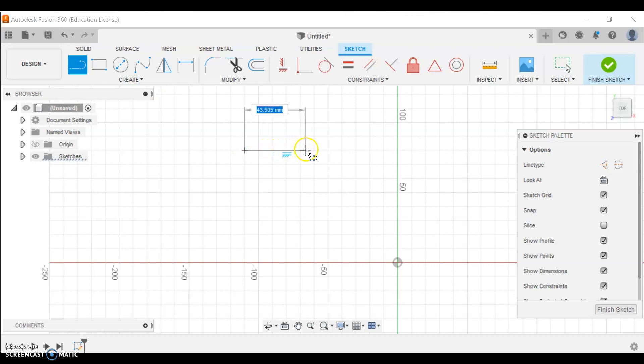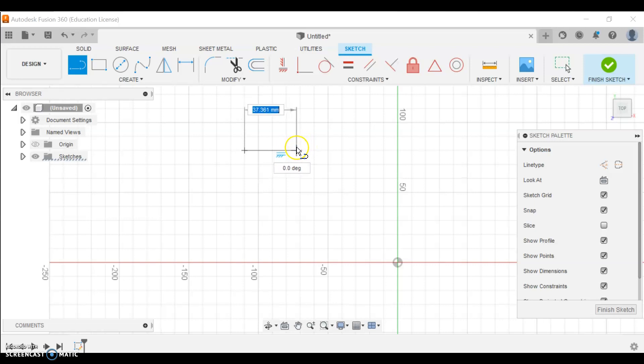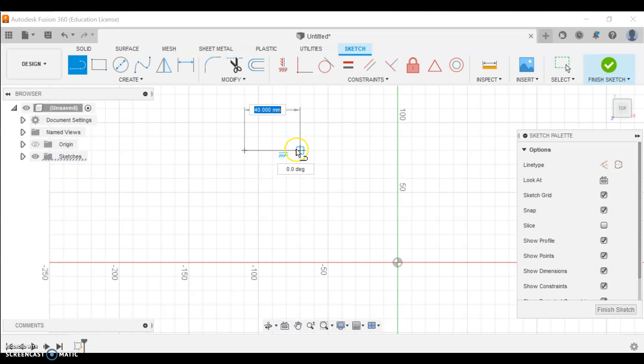You'll notice there's a number highlighted in blue that shows the length of the side. You'll see it moving up and down as I move the cursor around. If you don't want to make a line that is on an exact grid point, you can actually type in a length you want it to be.